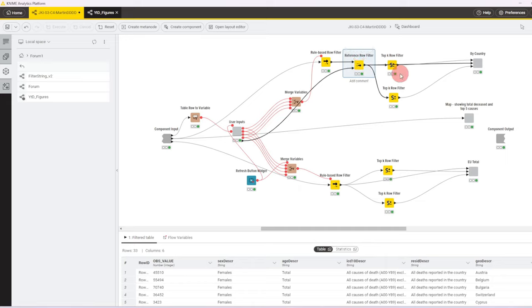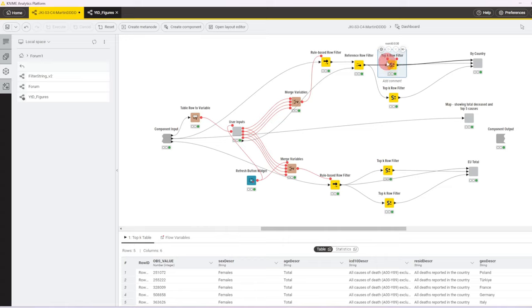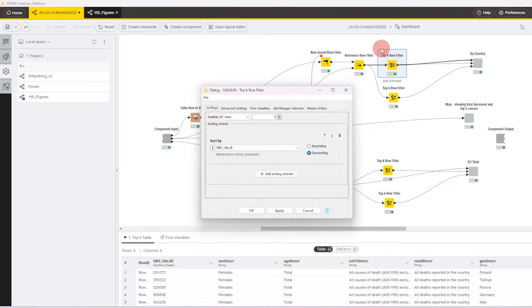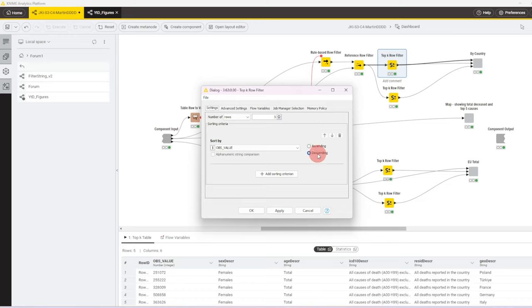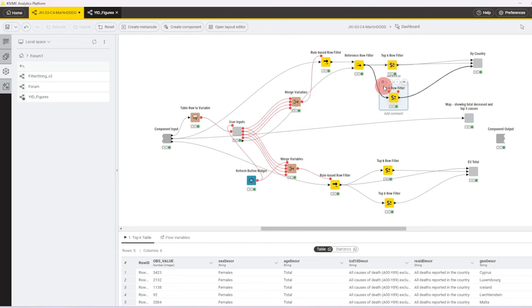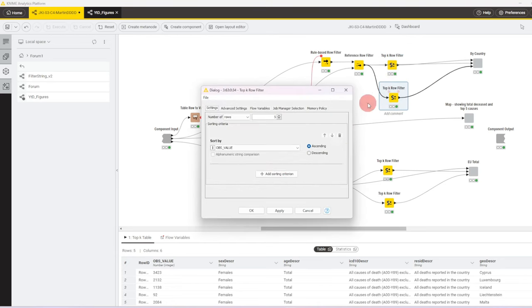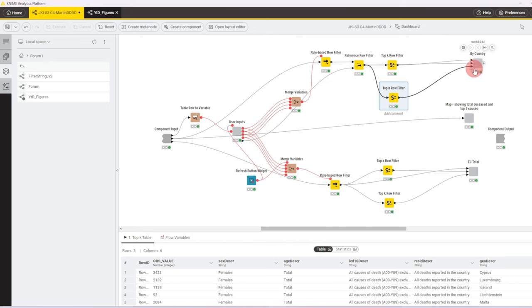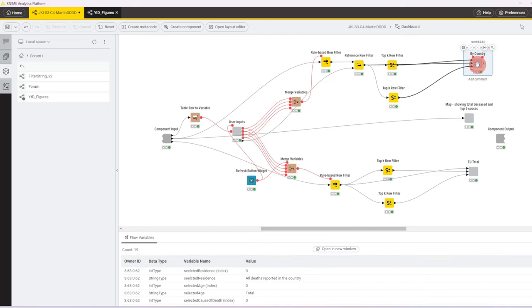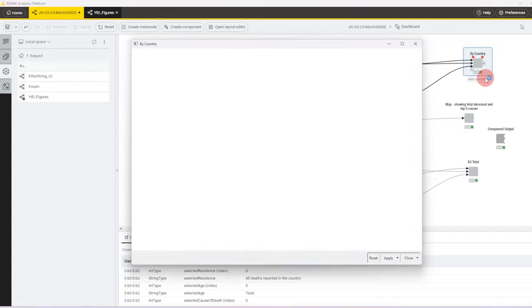So then we have two top-k row filters that just have a minor difference in configuration. The first one gives us the top five, so we sort the rows descending, so highest to lowest, and we keep only the highest five, and the bottom one does the same, except it gives us the bottom five. That's why we order ascending, so lowest to highest, and that ends up in our country dashboard component.